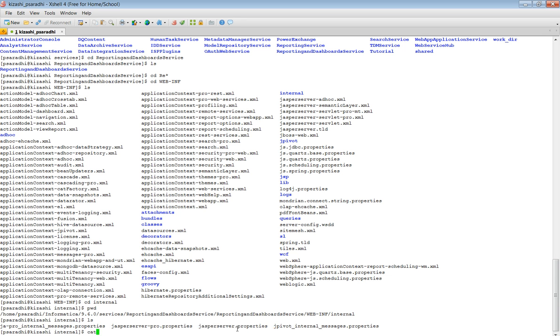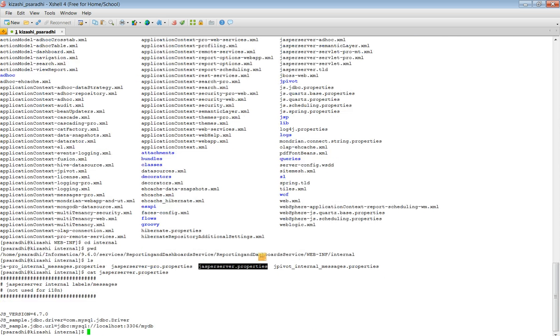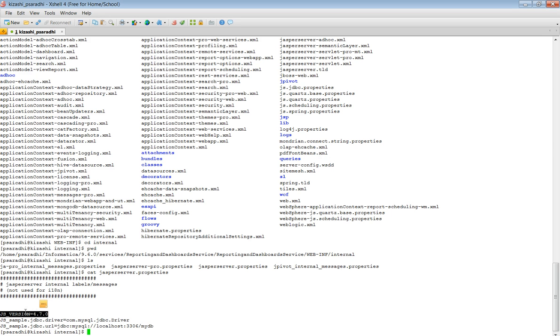So when I open this file, I will see a property called JS_VERSION. So this JS_VERSION is the version of the Jasper server.